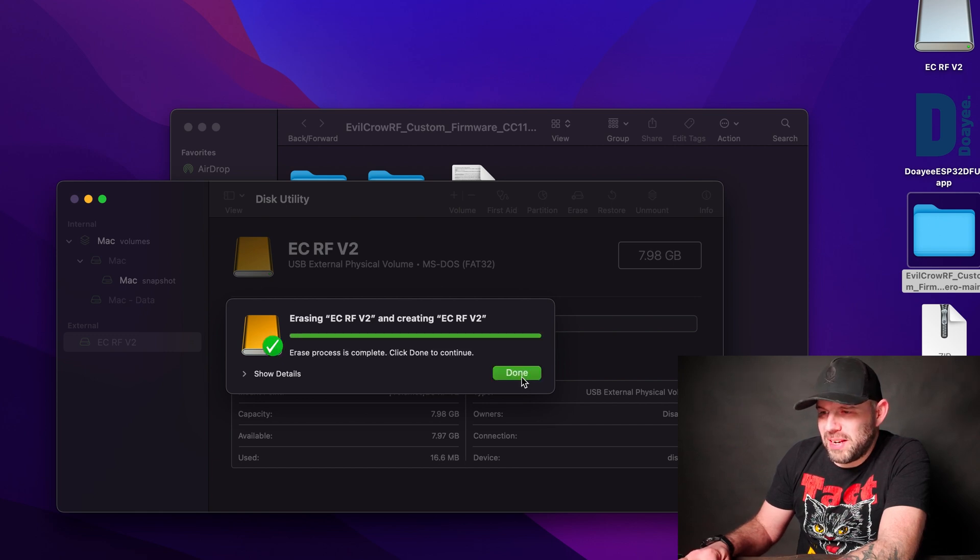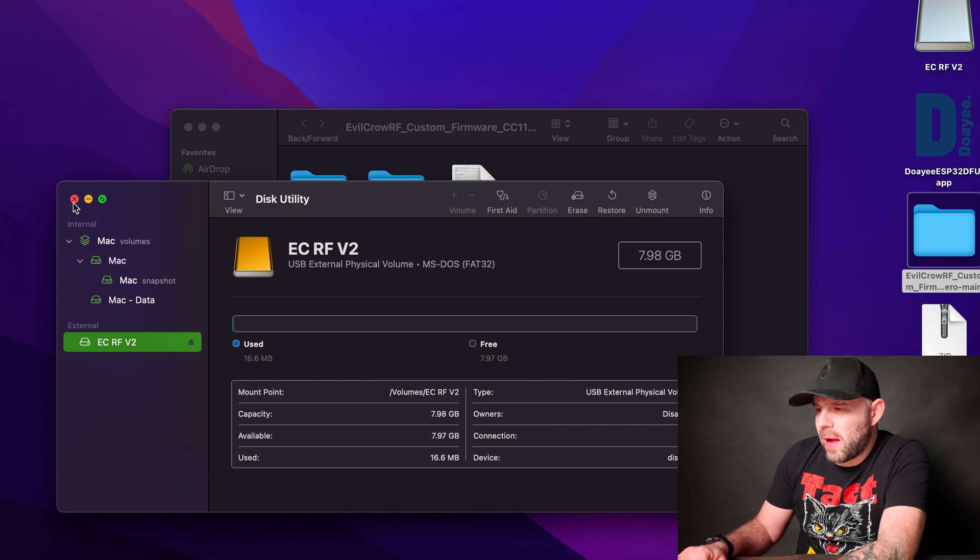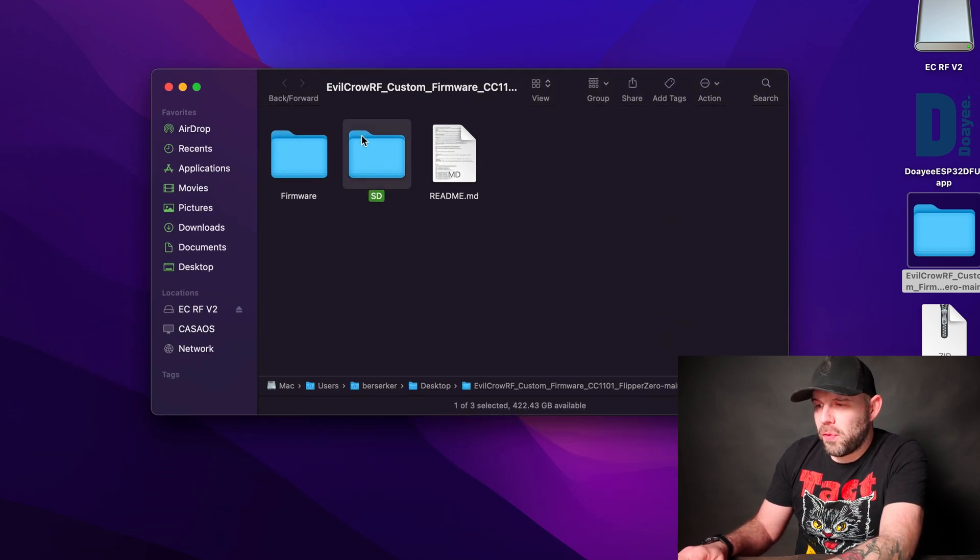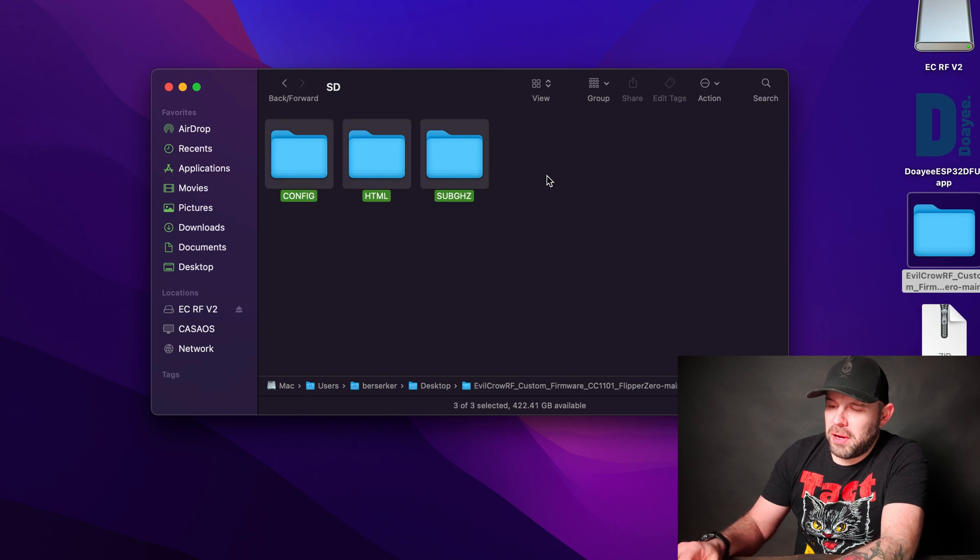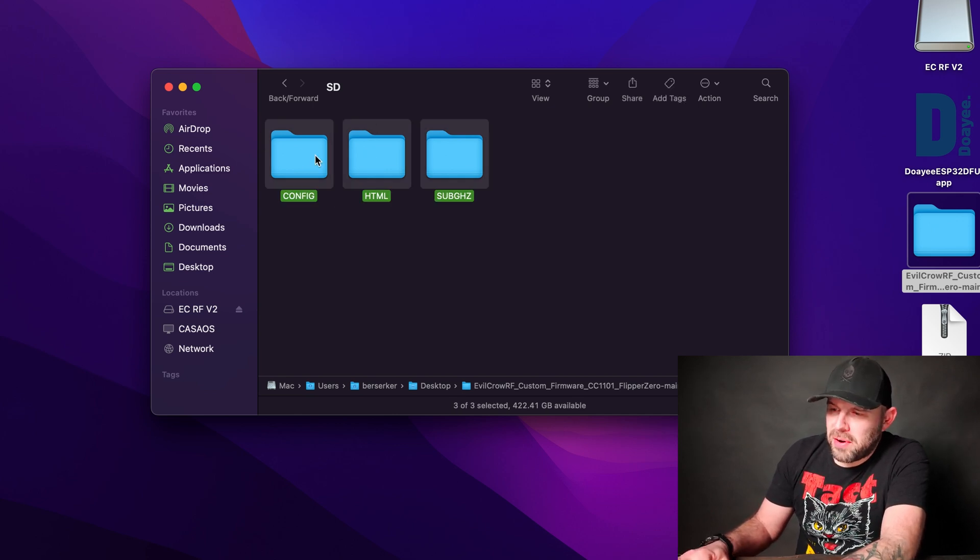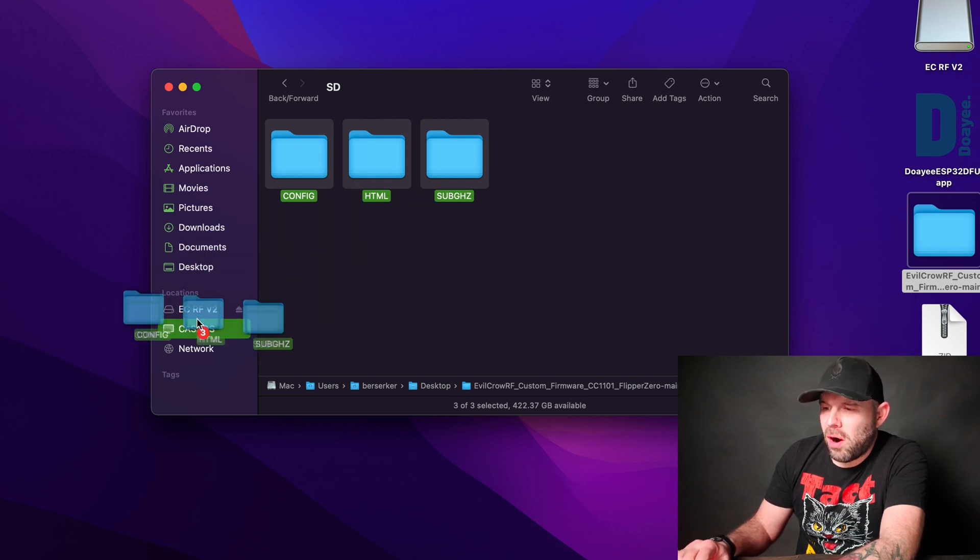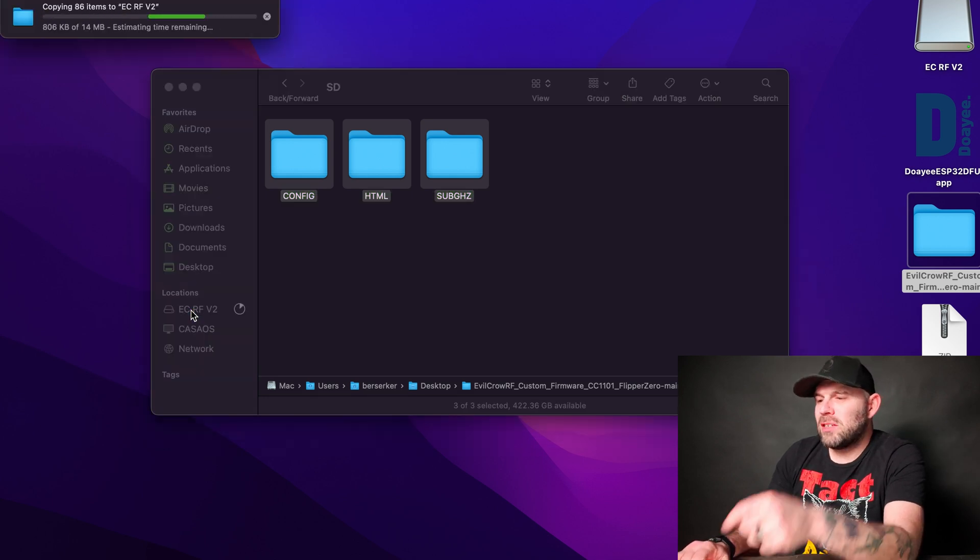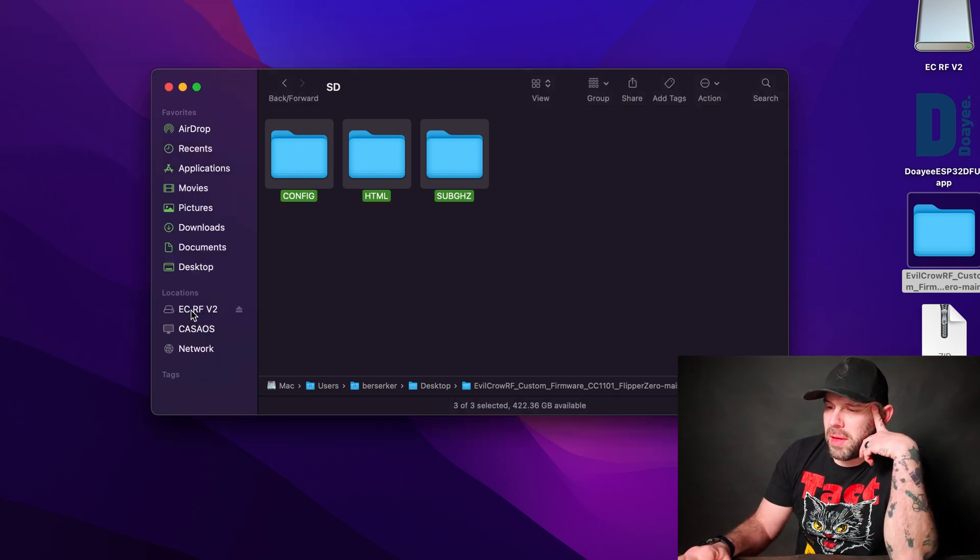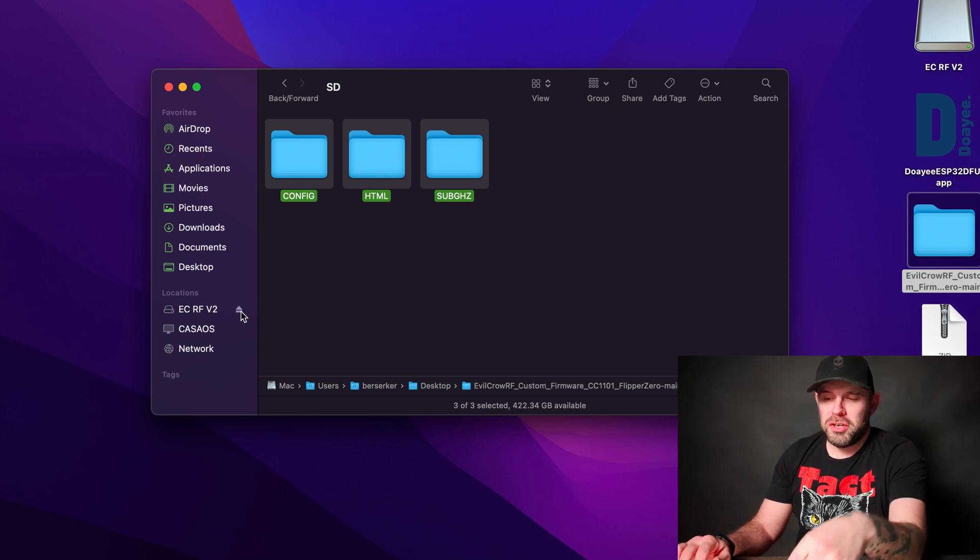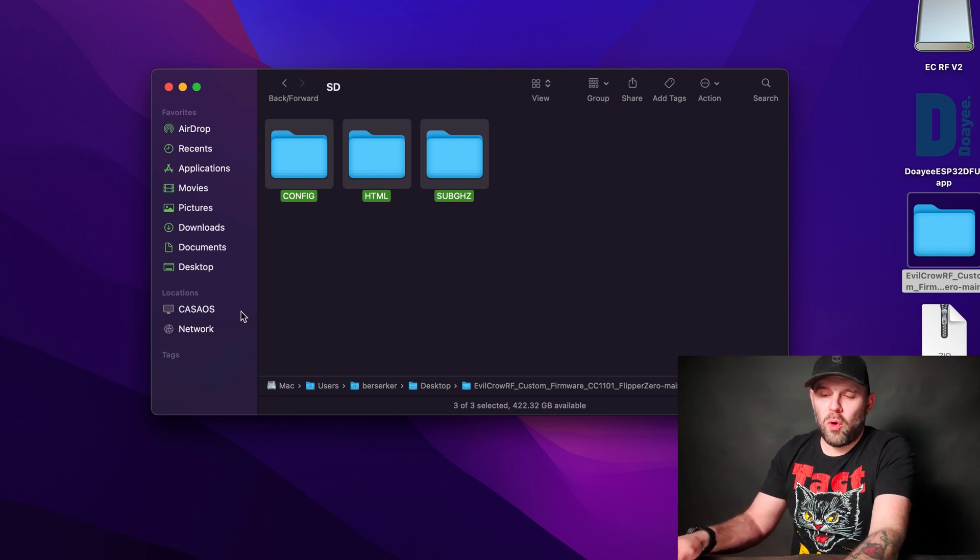Back on that file, we're going to go to SD card. We're going to take all three of these files right here. So Command-A if you're on Mac for Select All, and then I'm going to drag them and drop them right there onto my Evil Crow RF V2, is what I named my card. Let's go ahead and let that guy go there. Now once they are on the card, eject your card out of your Mac or PC.